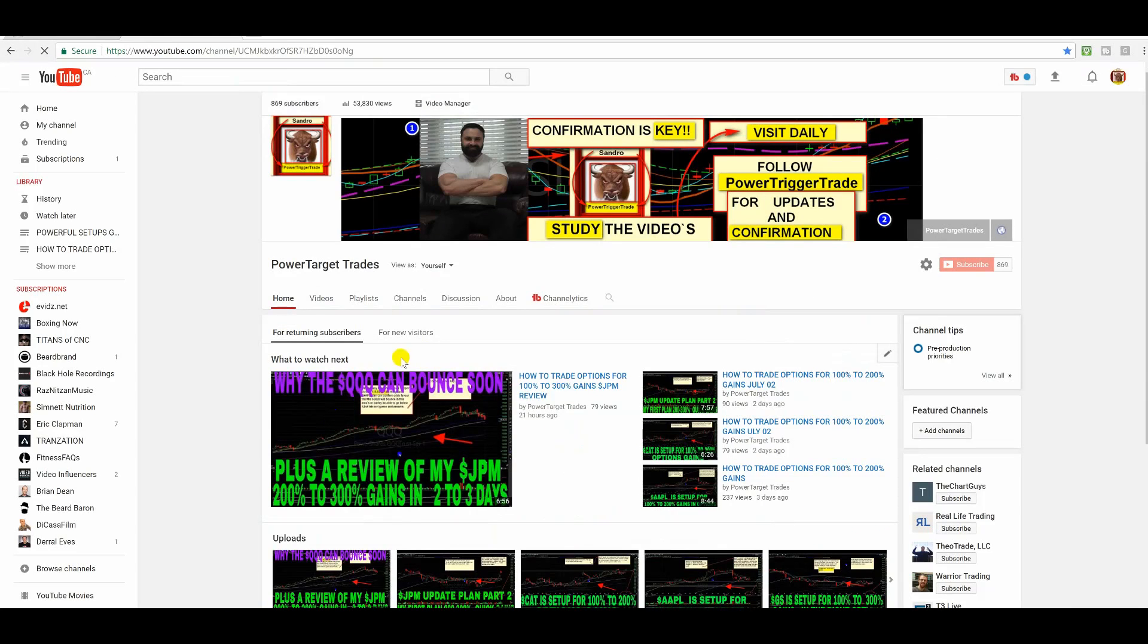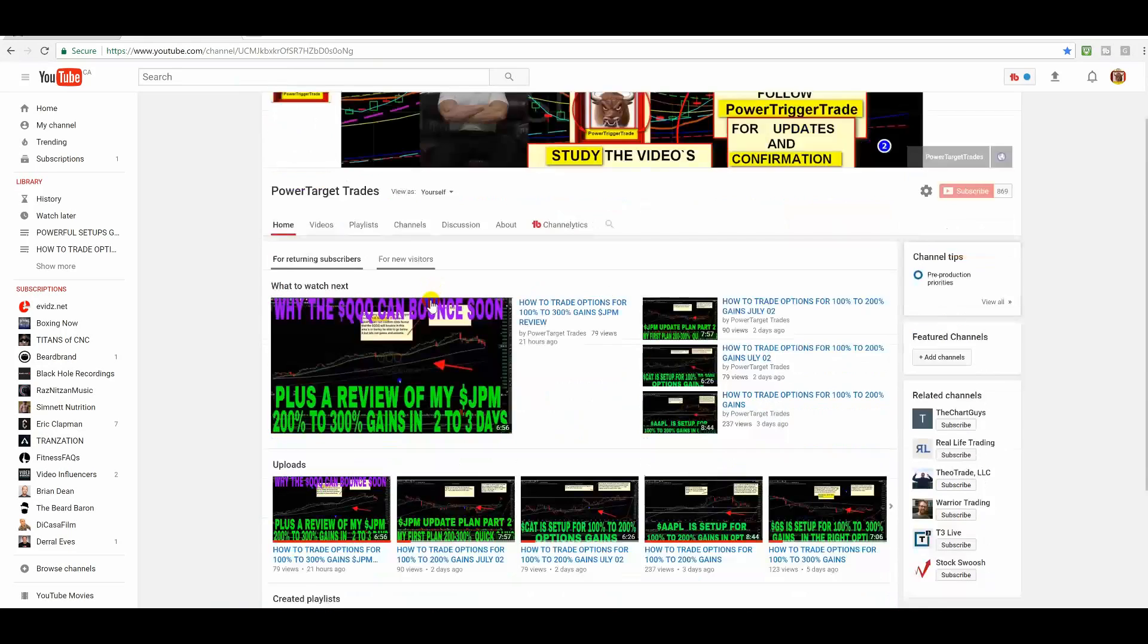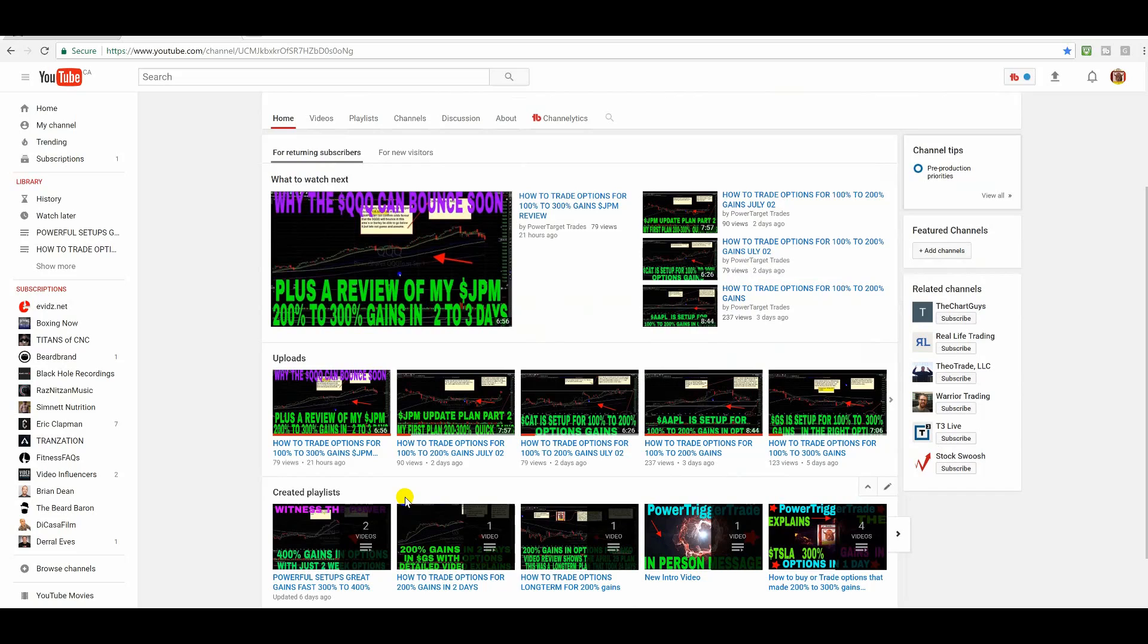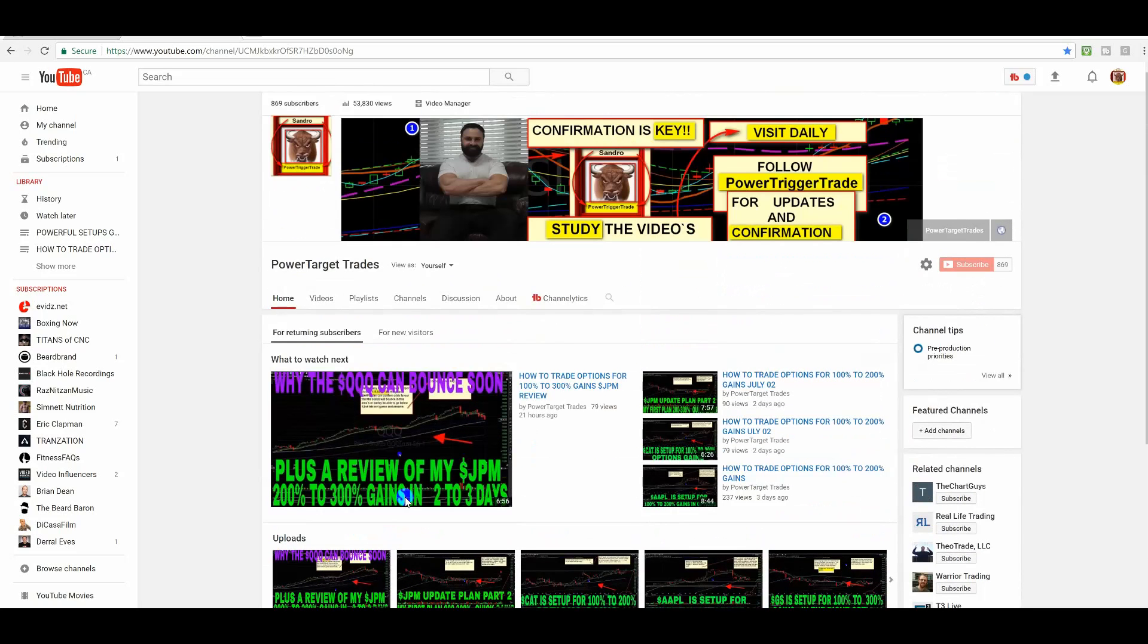Alright people, welcome to Power Target Trades, the place where I post great plans and a lot of documented videos, such as my creative playlist where I have a lot of documented videos showing the gains. Like this plan, we have a start point where we have the confirmation, then we have the posted confirmation on Power Target Trades, so follow me on Power Target Trades for updates and confirmation.